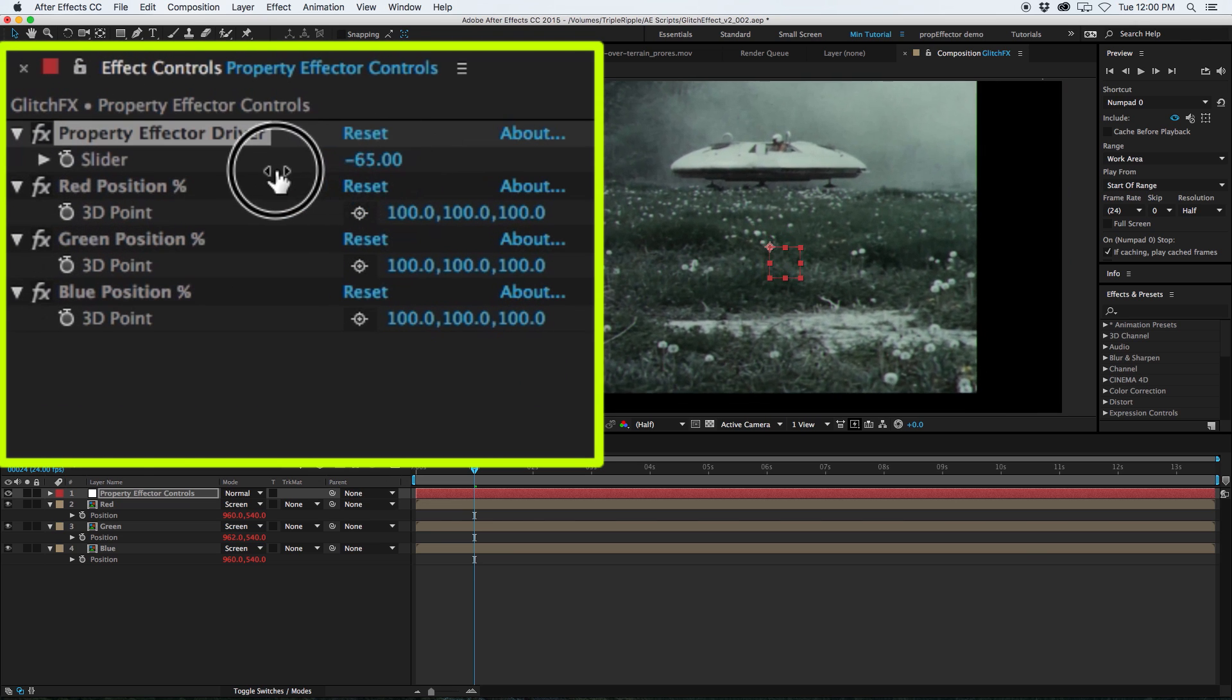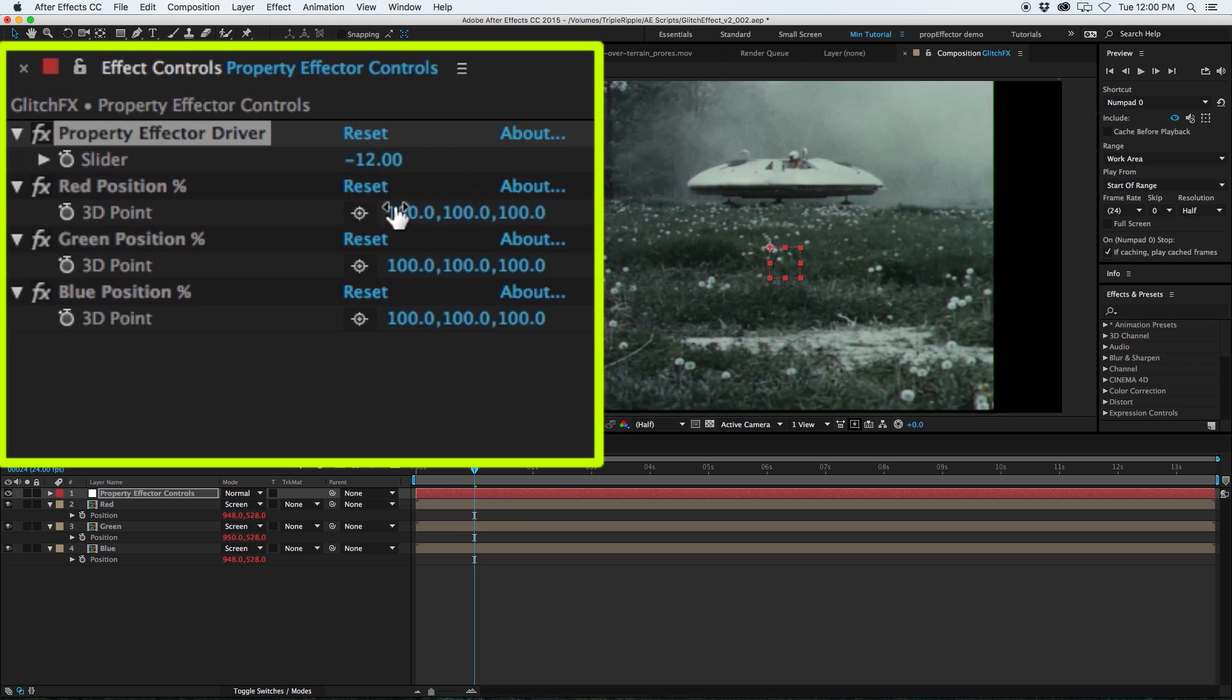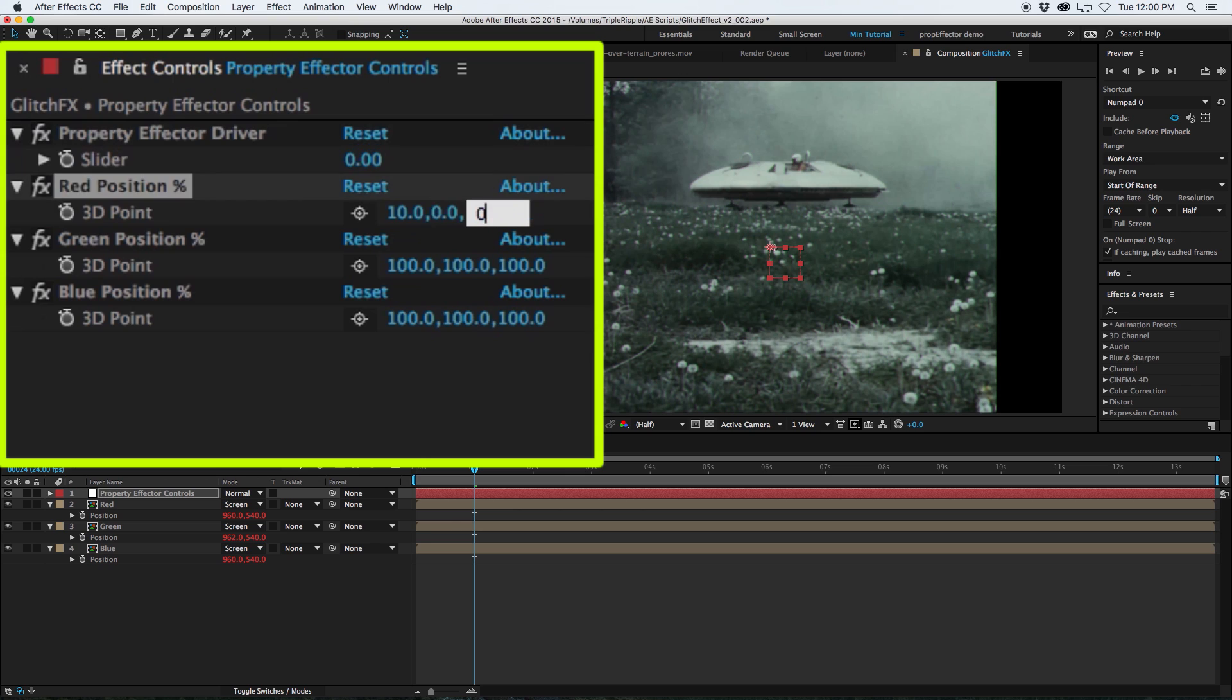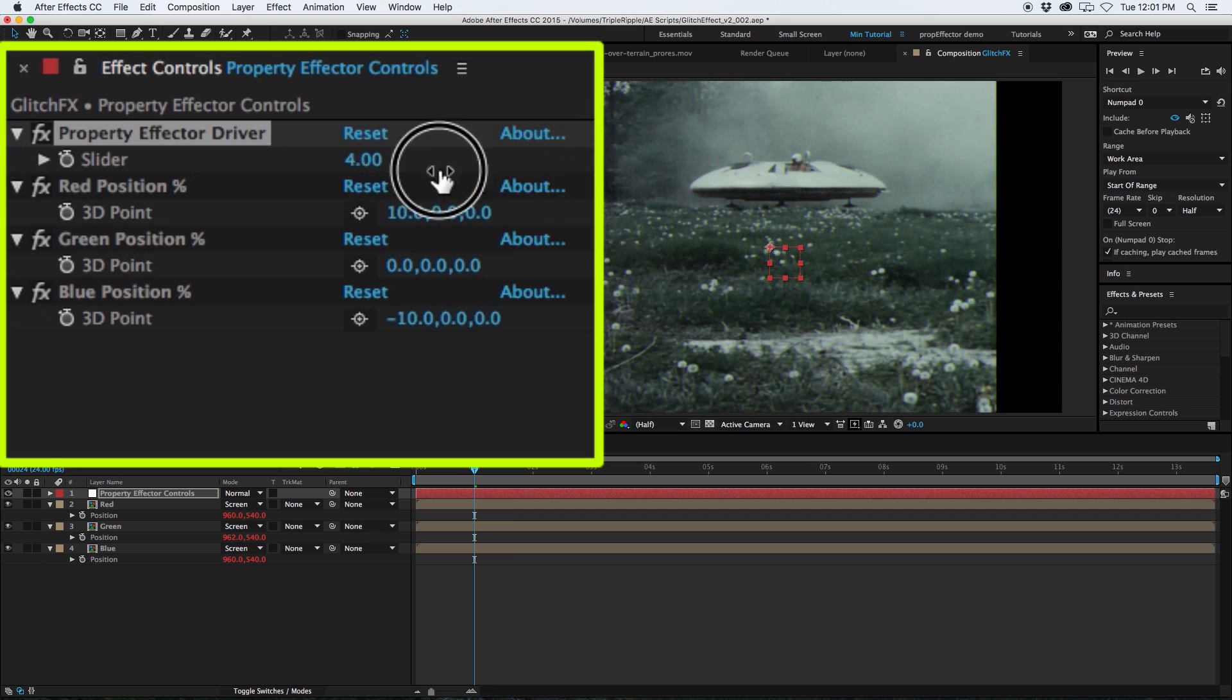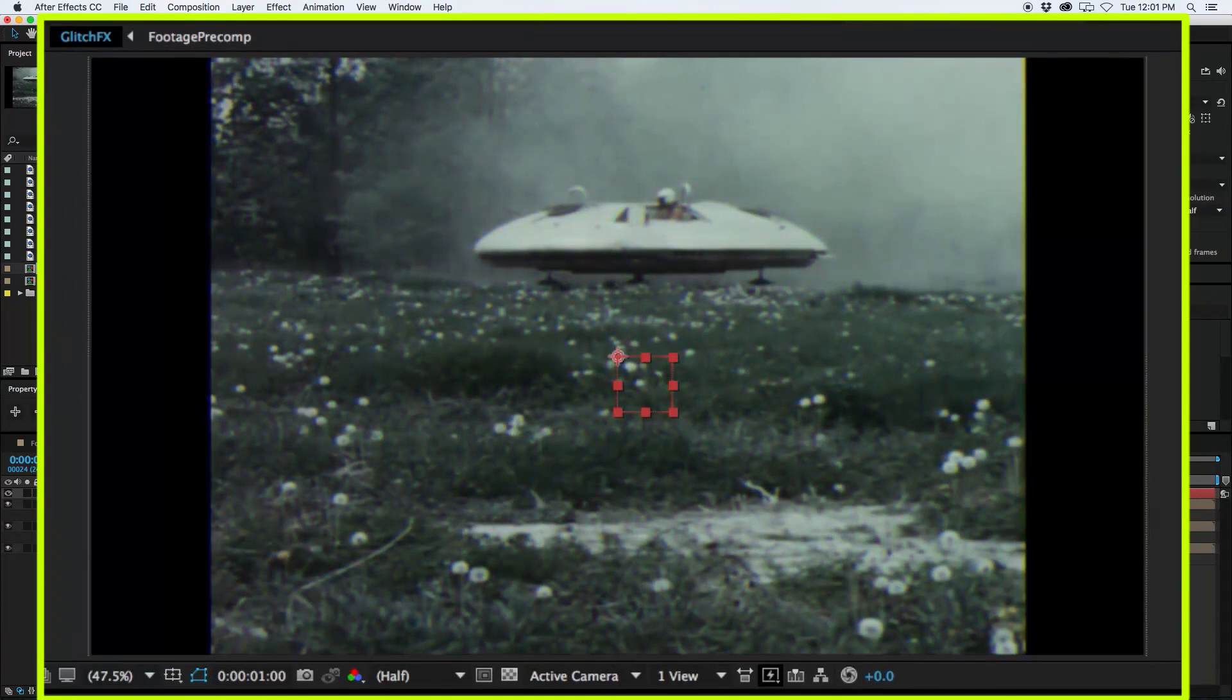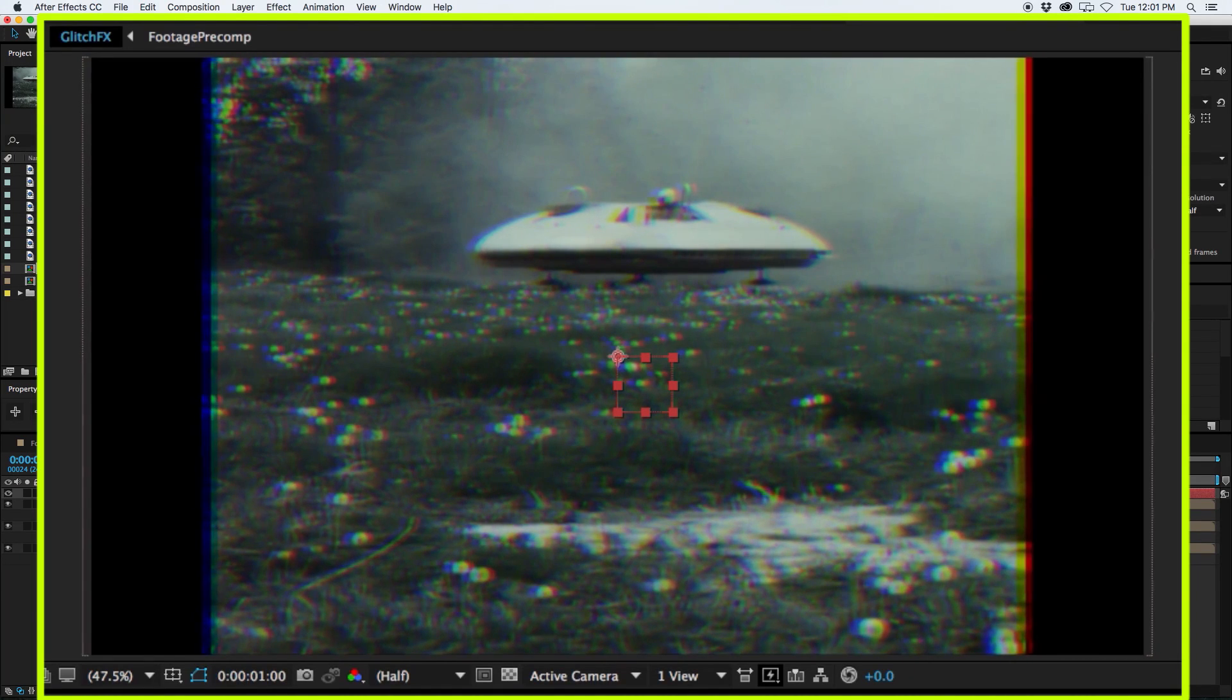Now I can use the driver to adjust the offset. So by default, they're all set to 100 on their strength effector. So I will just set the red to 10, zero, zero. So it only moves along the x by 10. I will just zero out the green for now, and then set the blue to negative 10, and then zero out the y and z. And now when I adjust the driver, I get a cool, almost anaglyph 3d looking offset of my red and blue colors, which kind of creates a nice effect.